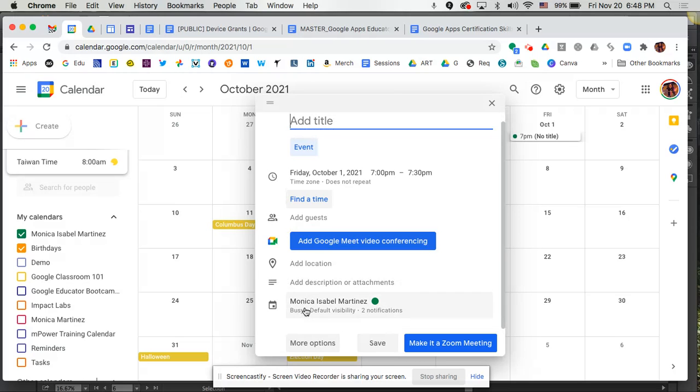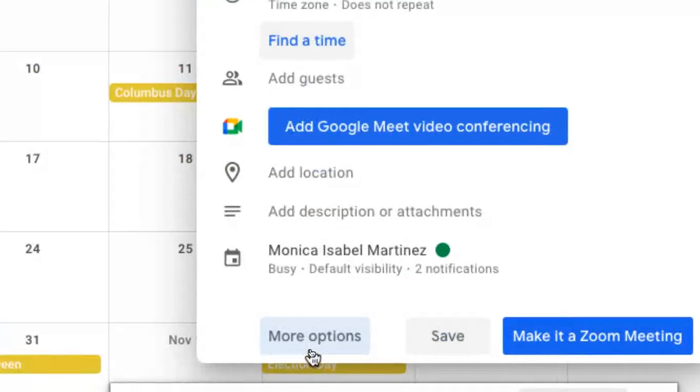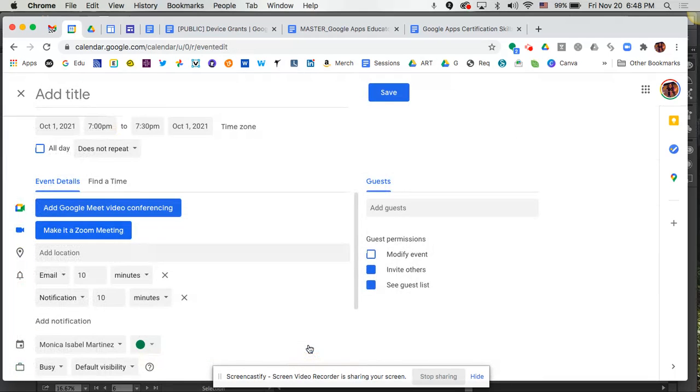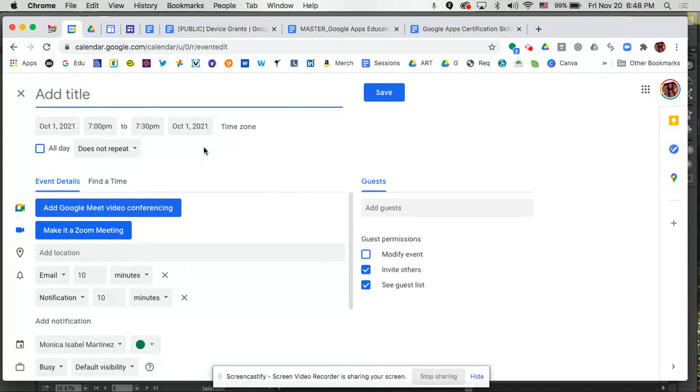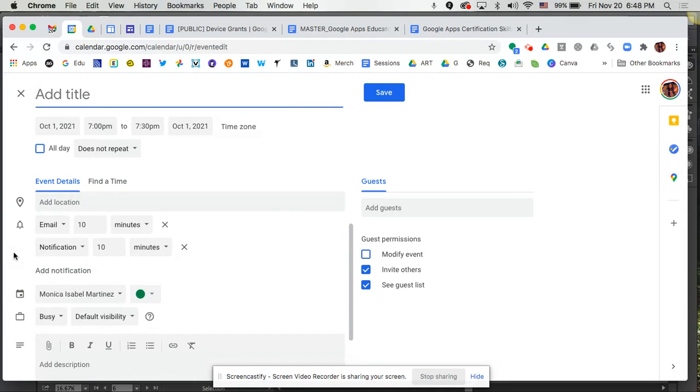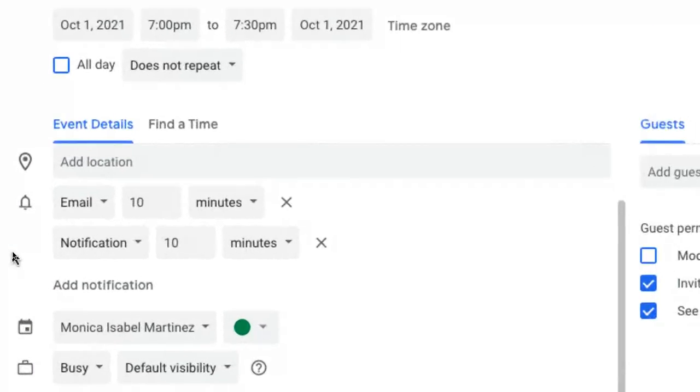Now if we want more options, then down here at the bottom you can click on more options. So I'm going to go ahead and click on that and that's going to pull open the event window so that I can actually add more detail.